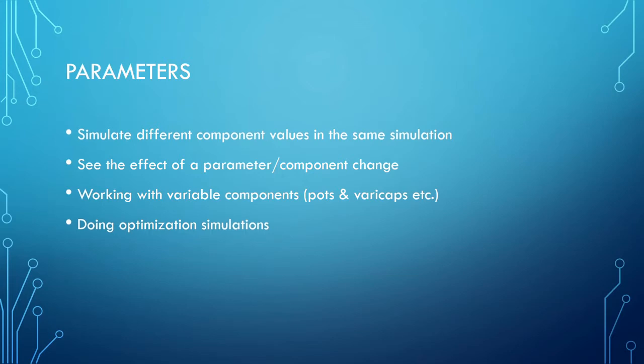This is very helpful when you're working with variable components like potentiometers and varicaps so that you don't have to change the simulation every time. You can just put in the maximum and minimum value of a specific component and the simulation will do it for both.